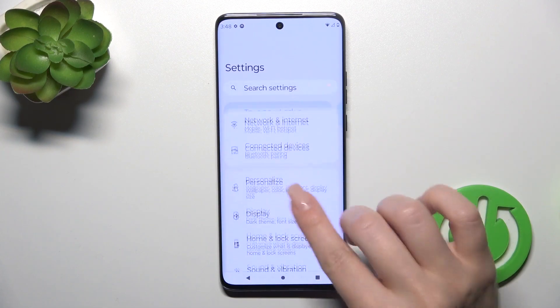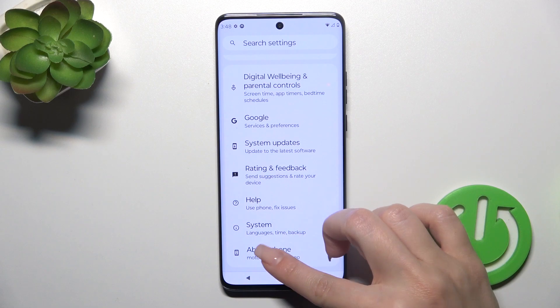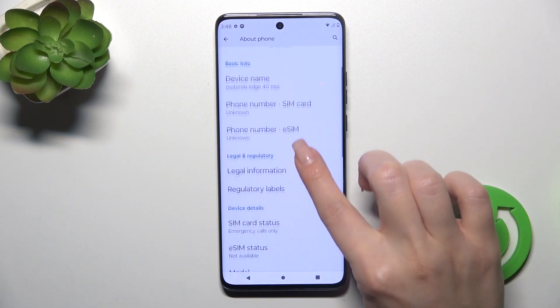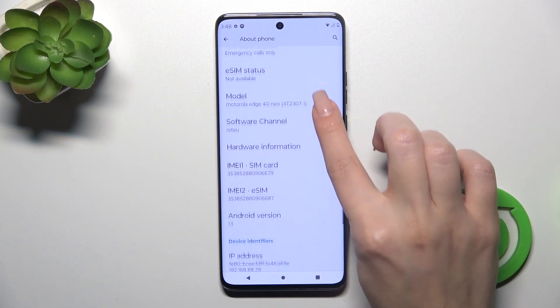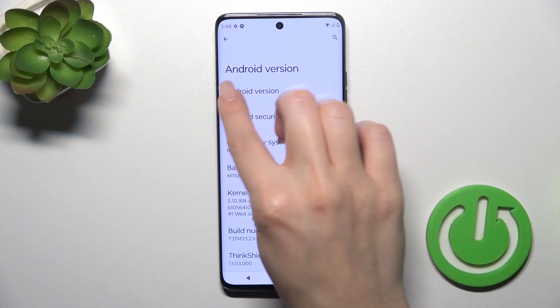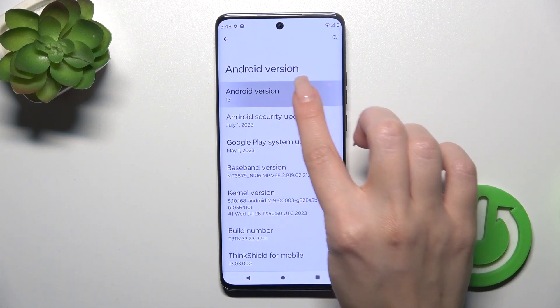Open first the settings and then scroll all the way down to about phone section. Here scroll more down and you'll see the Android version section — in my case this is Android 13.